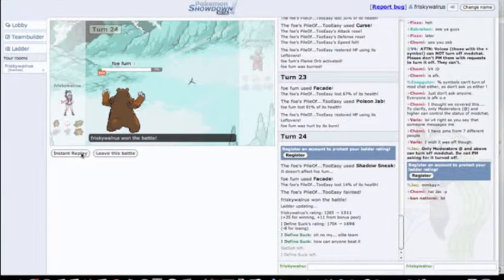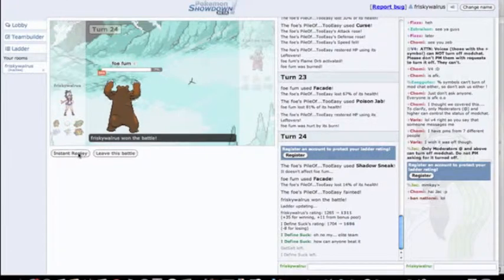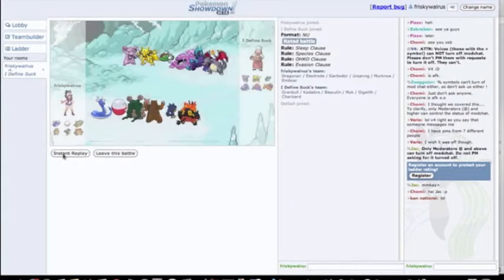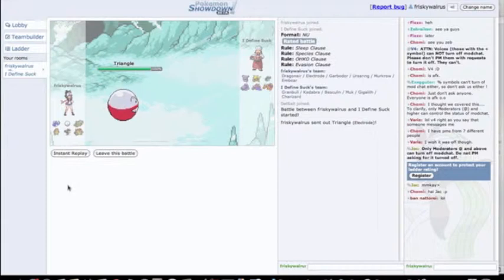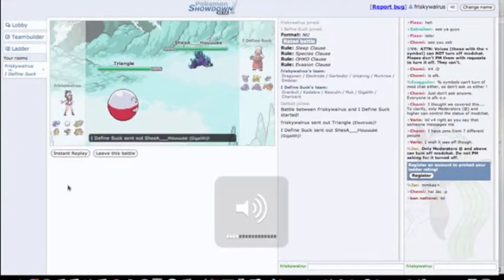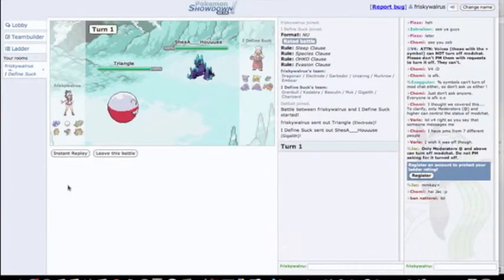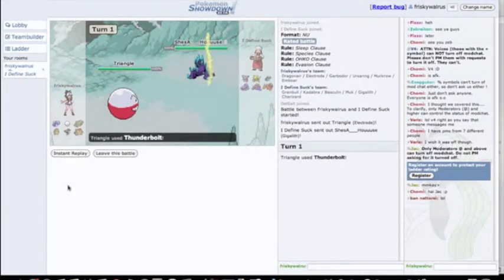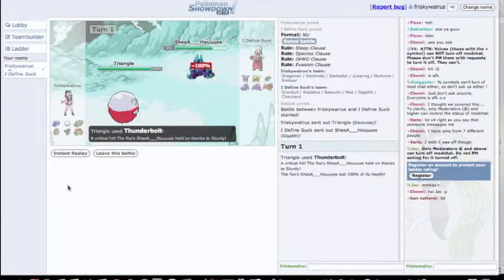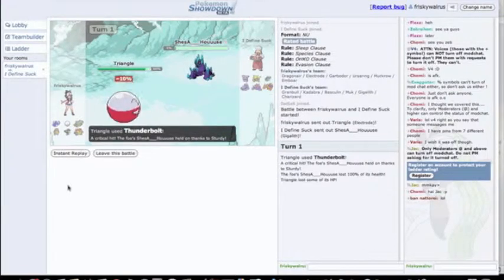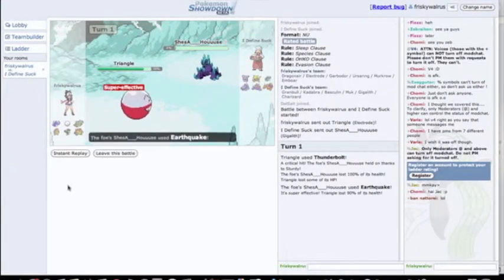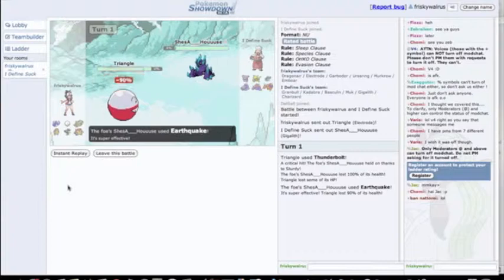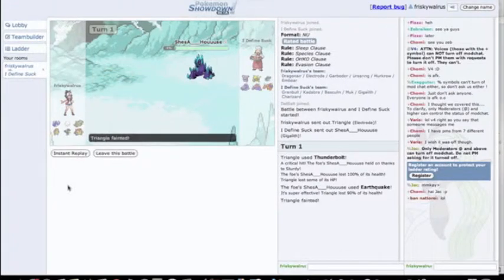I think this is an okay game. I think I made some good plays, so let's get started. I lead up with my Electrode because I don't see any reason not to. I think he's going to set up Stealth Rocks here, so I just go for the Thunderbolt. Then I'm like wait, this thing could have Earthquake. And you know what? It does have Earthquake.